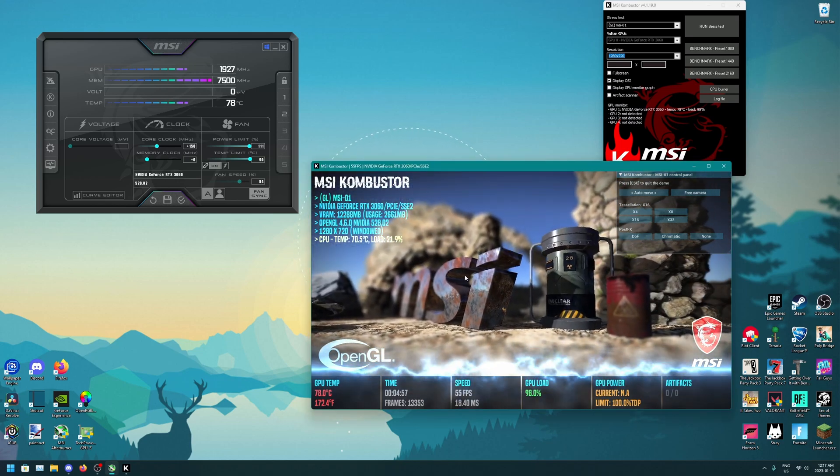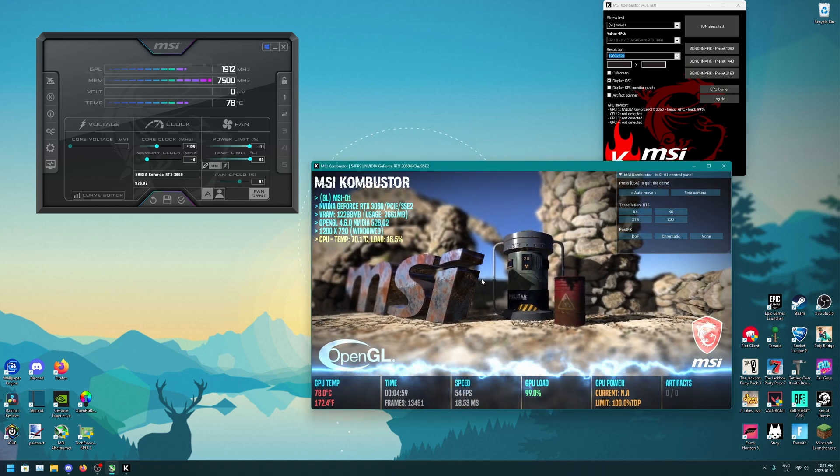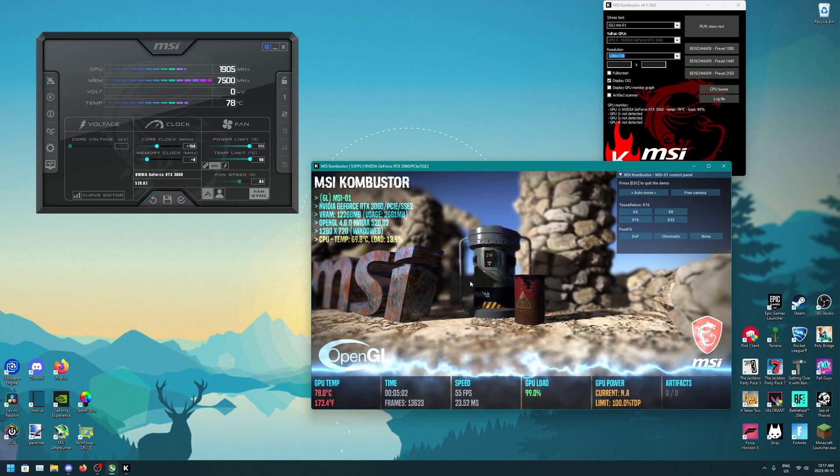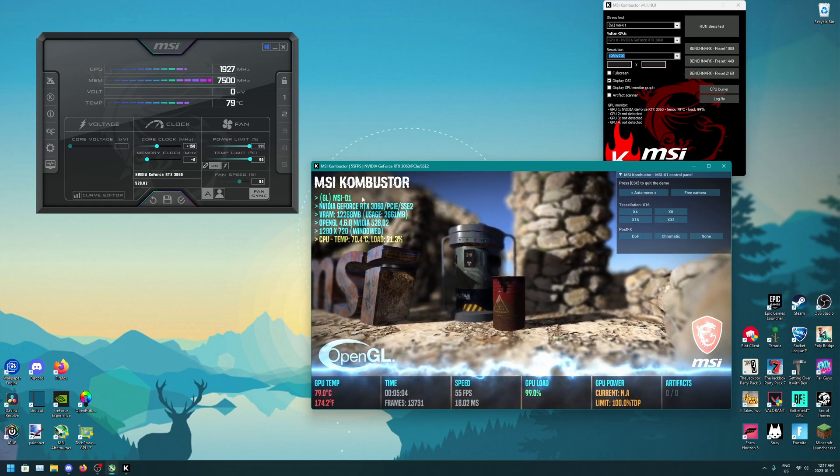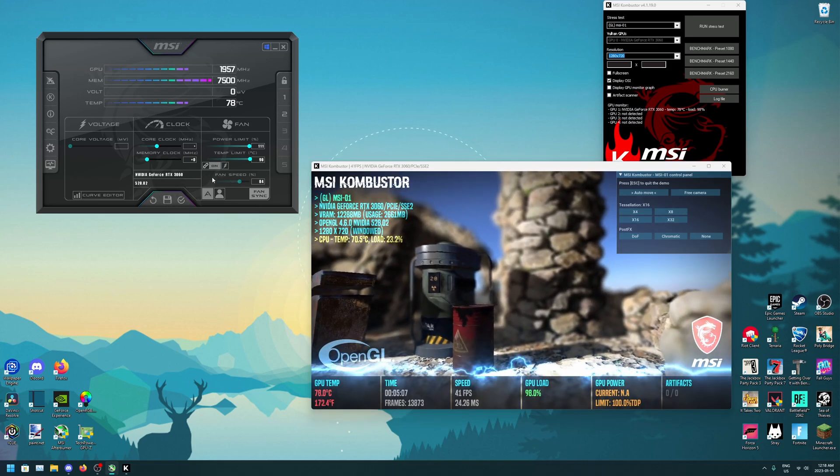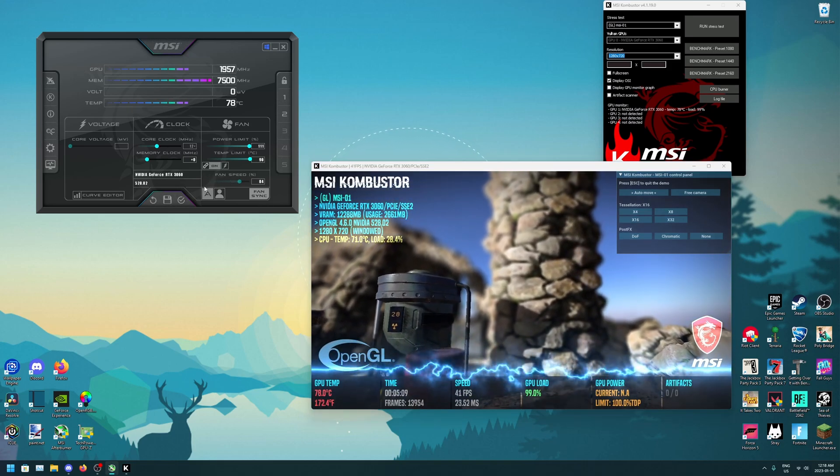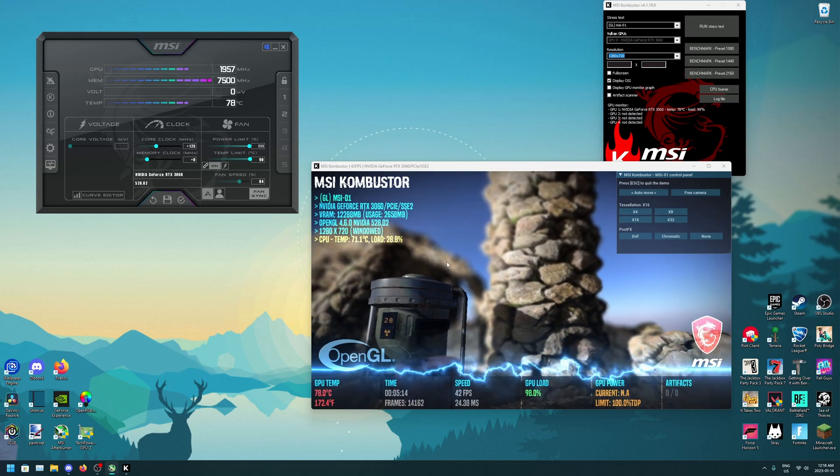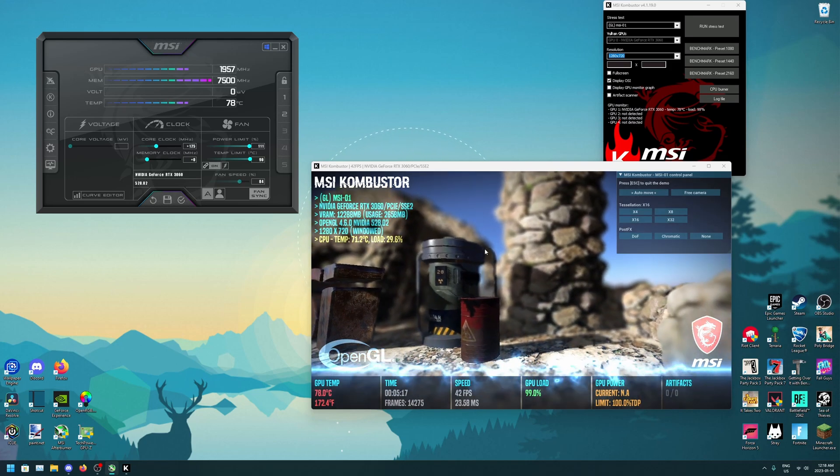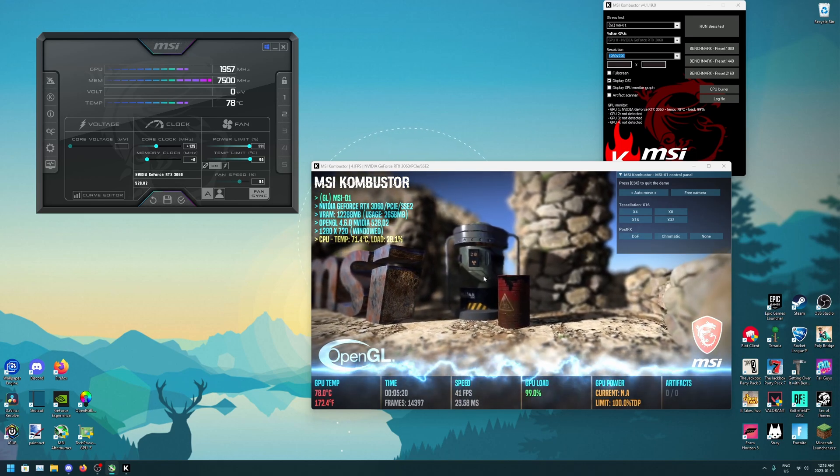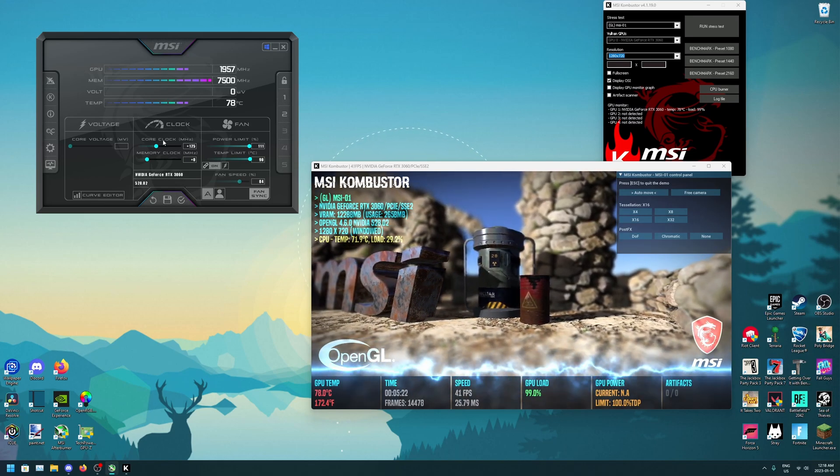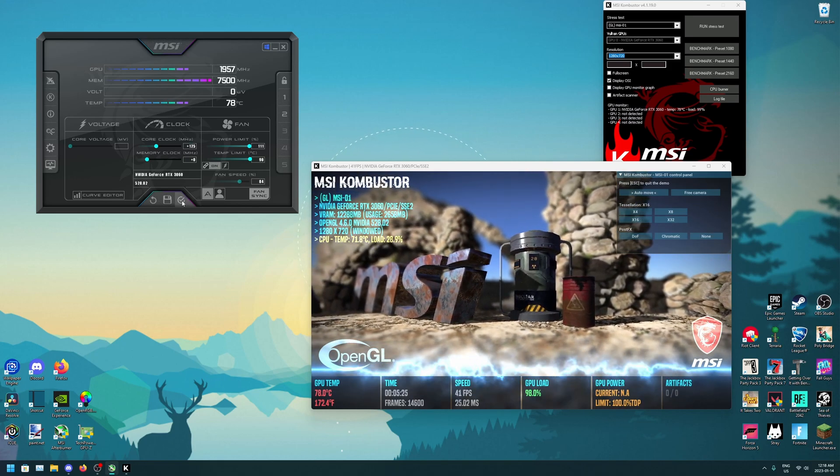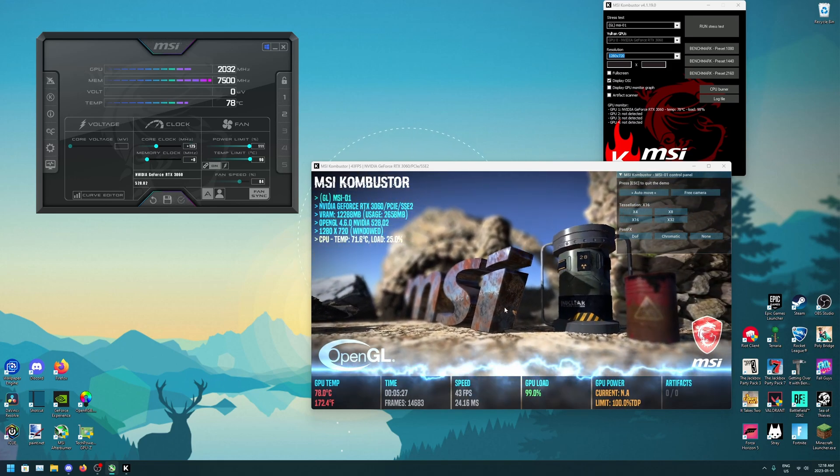But then some games don't load up when the core clock is too high and the memory clock is too high. So I would recommend turning it down by a bit. And what I usually go by is 125. So I just say about 20 to 25, I lower it just so then it's stable enough. And if you do get any game crashes, then you can always just go ahead and lower it by a bit and then obviously apply.